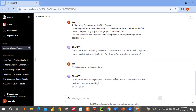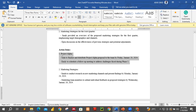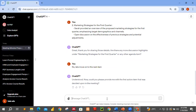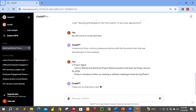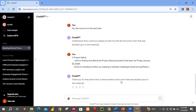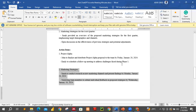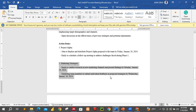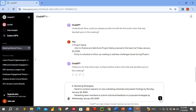ChatGPT asks: 'Could you provide me with the first action item?' So let me paste the first action item I have — that is project alpha. ChatGPT responds: 'Is there another action item that was decided upon in the meeting?' Yes. So I copy my next action item and paste it. These are just bullet points — we want ChatGPT to expand them for us. They are points from what you took during the meeting. We paste this and move on.